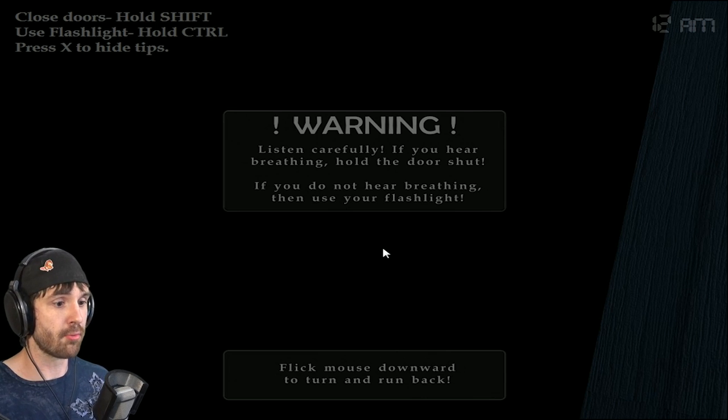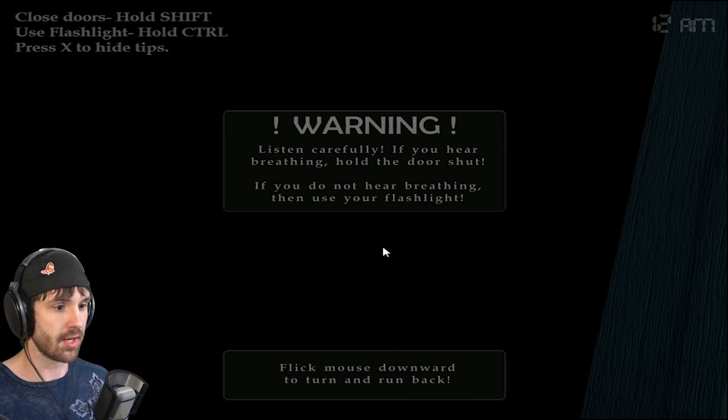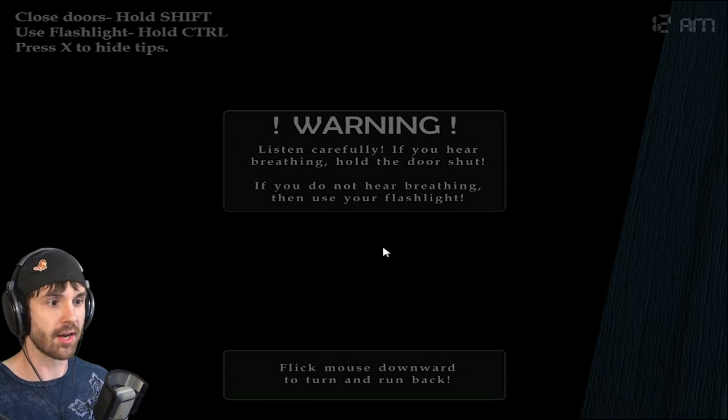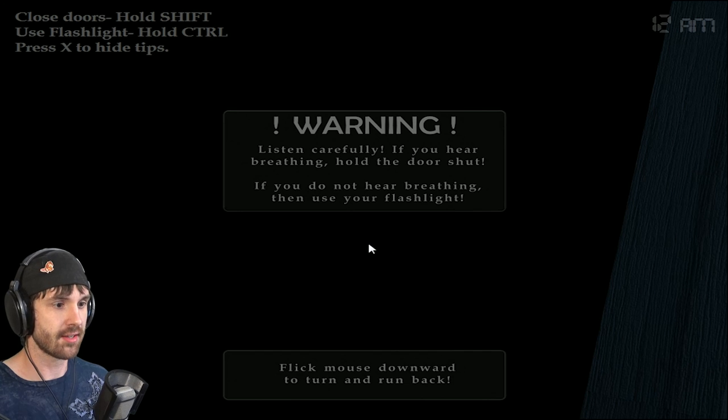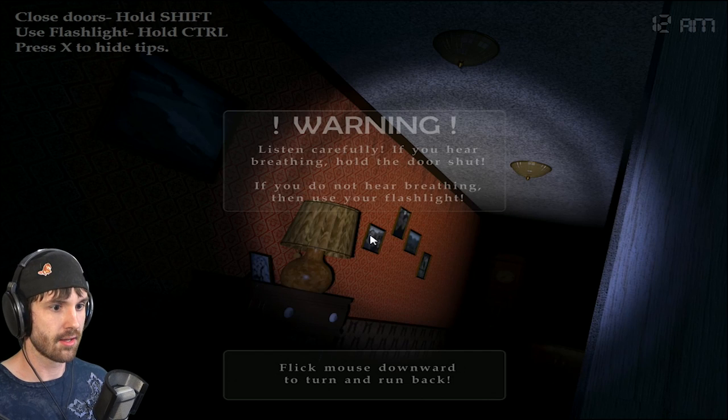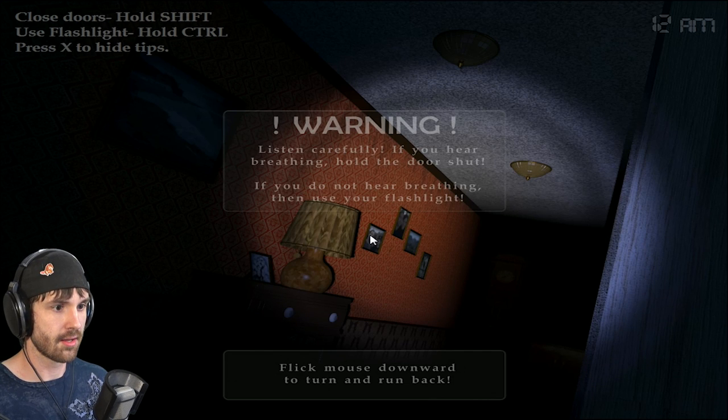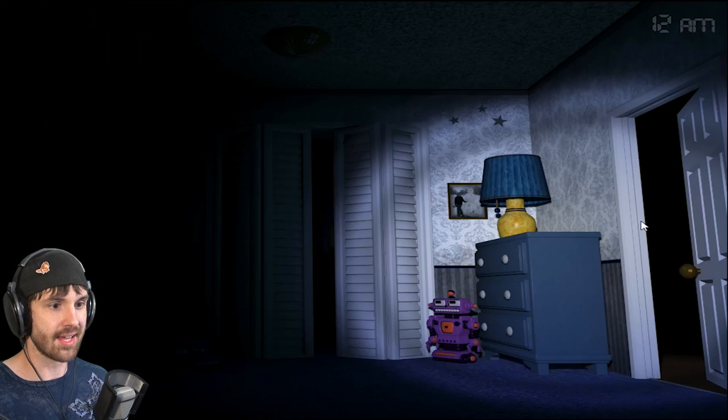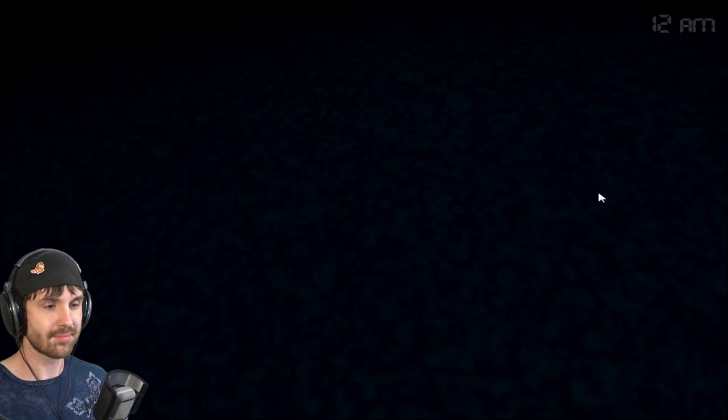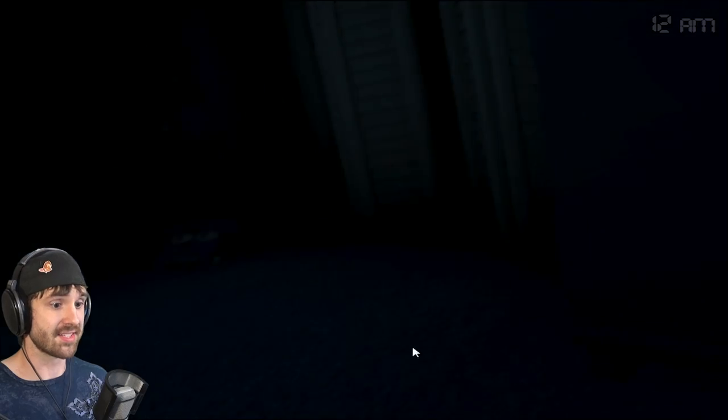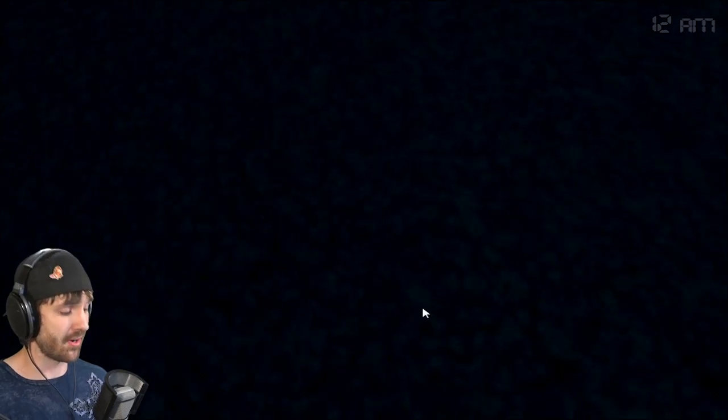If you don't hear breathing, use your flashlight. Oh, no. Fuck you, Scott. Oh, I see what he did. I see what he did. Oh, that's... That is clever. That's very clever.